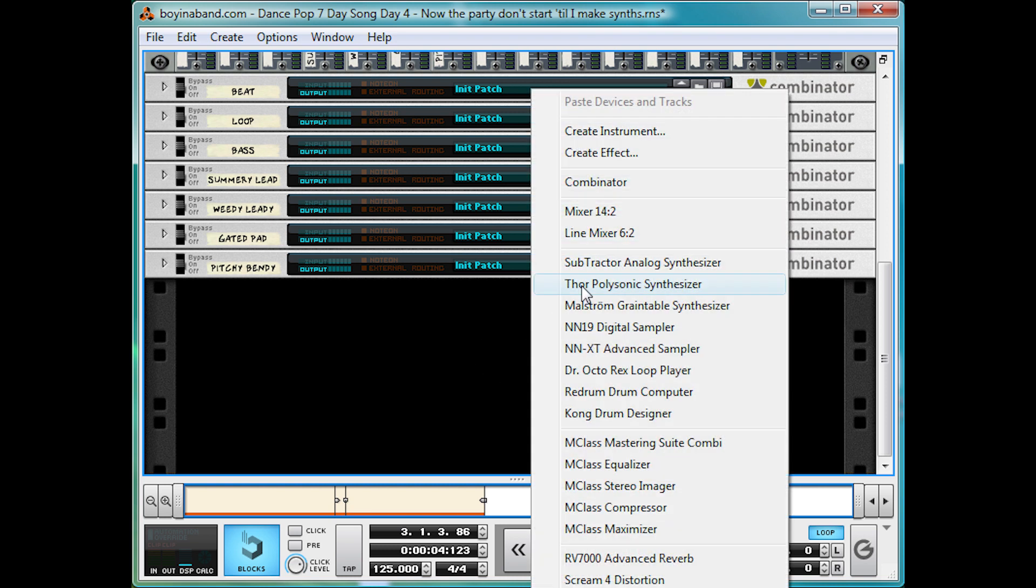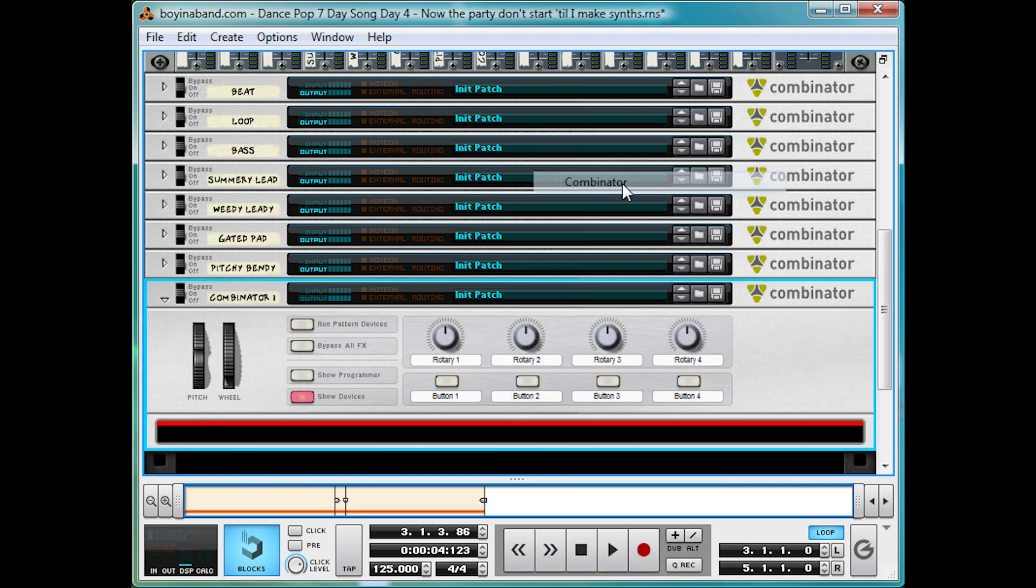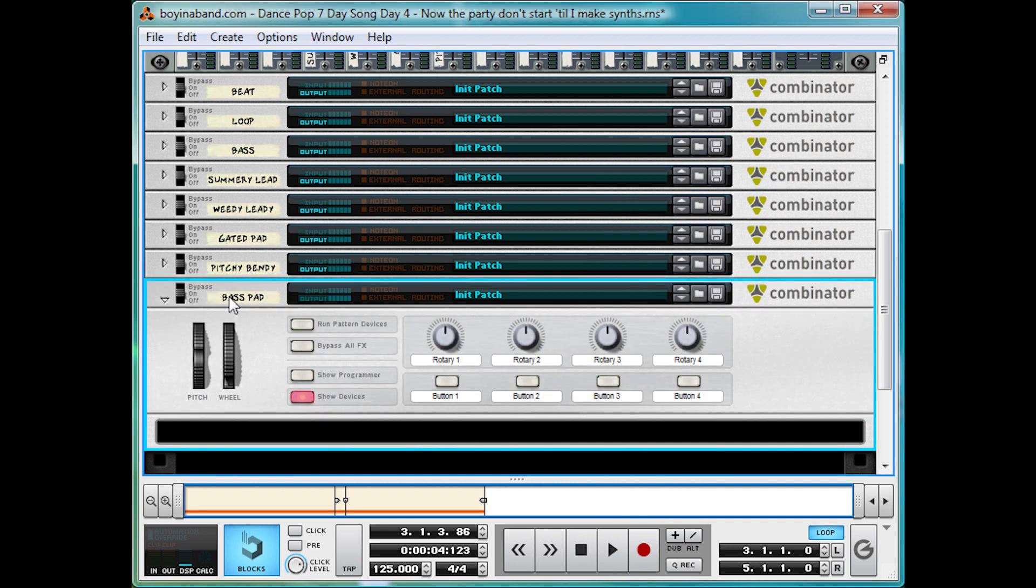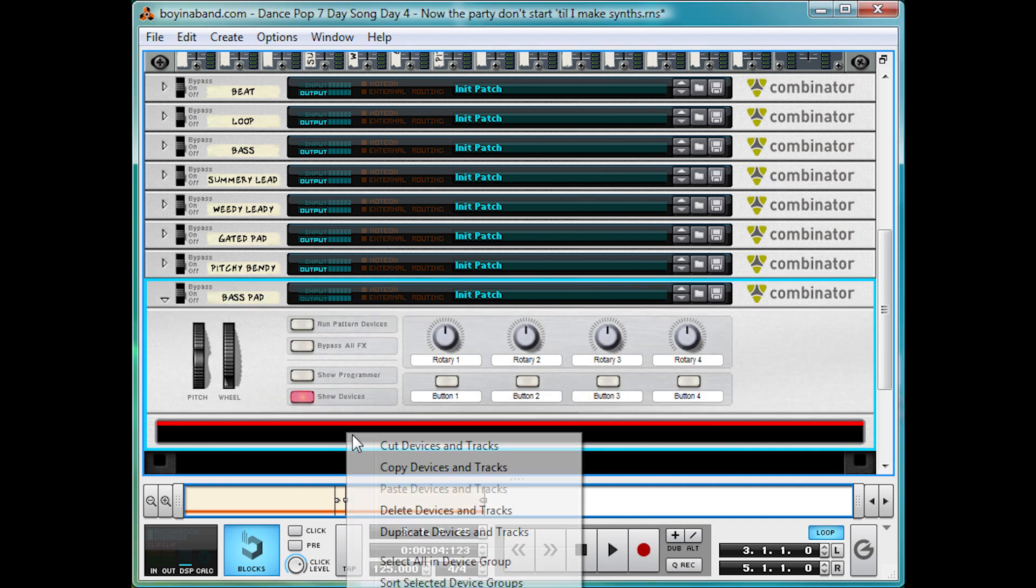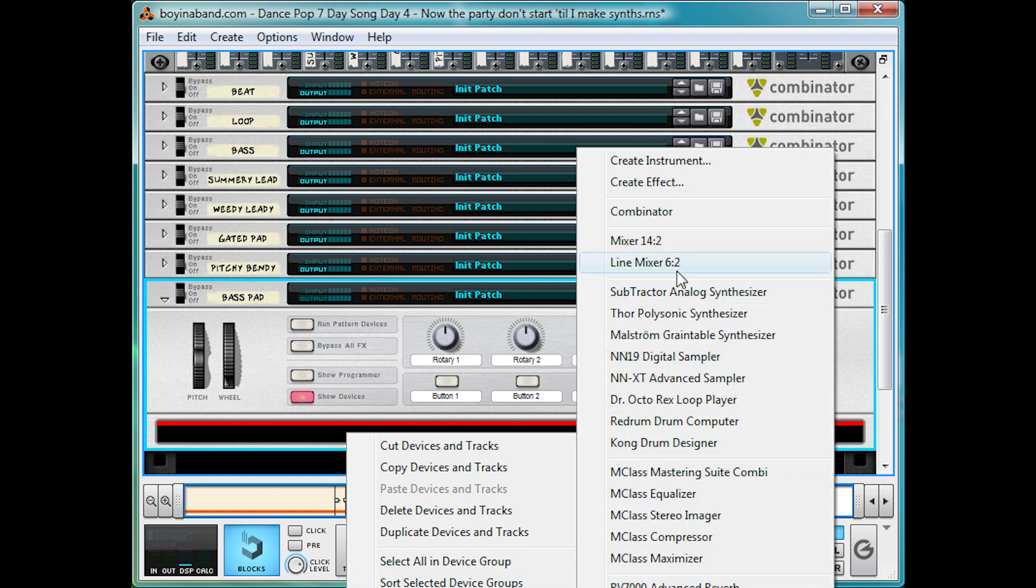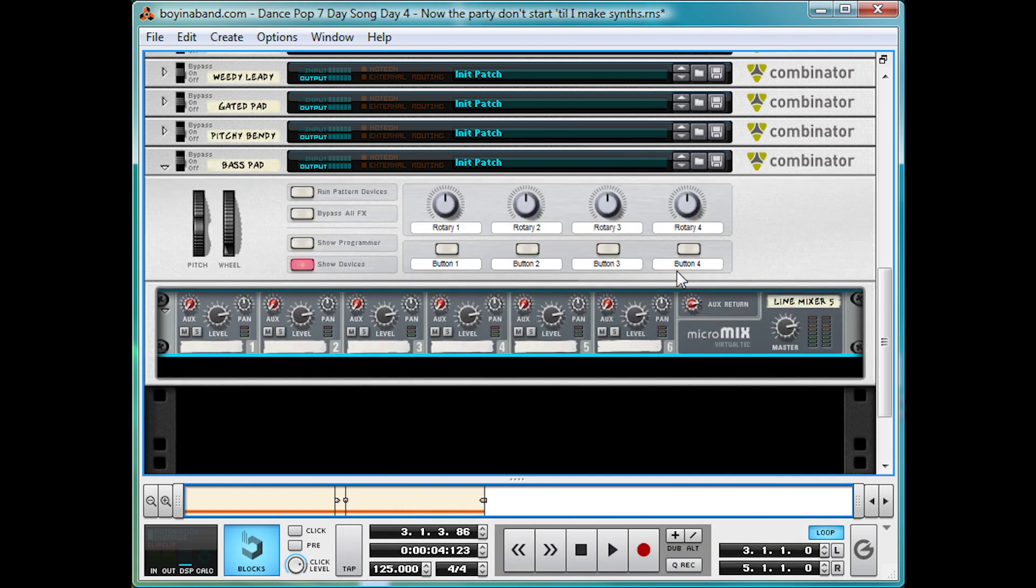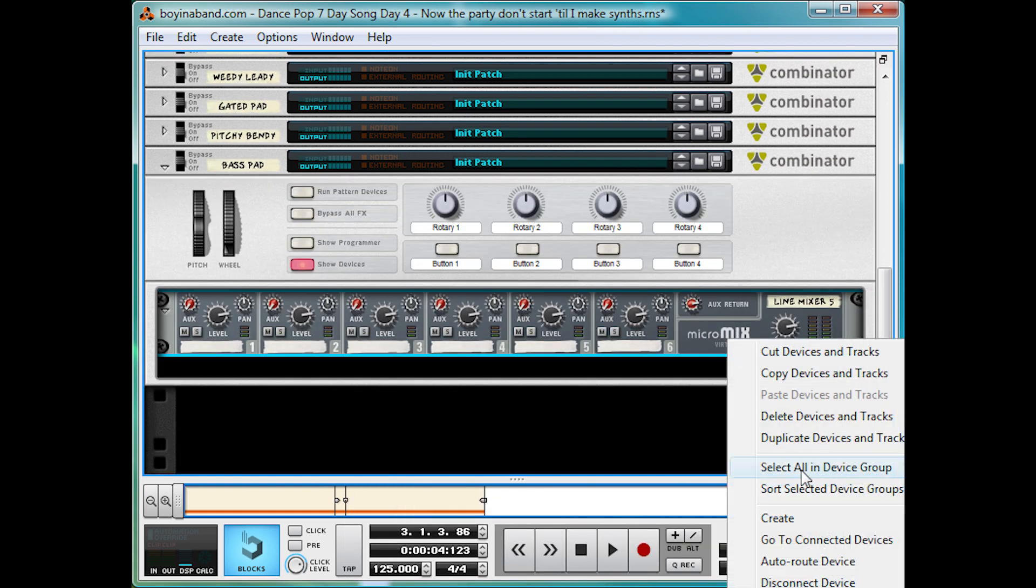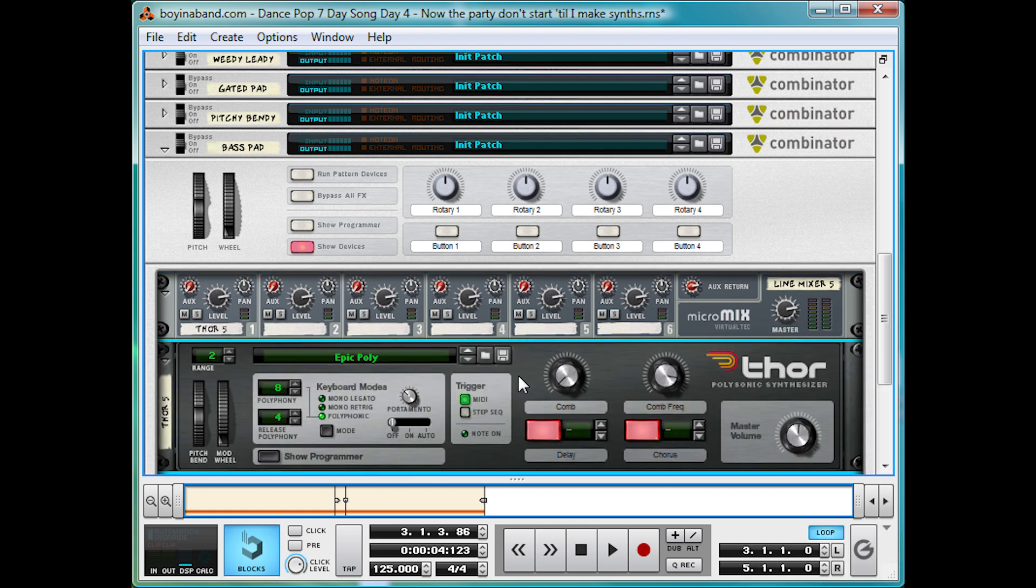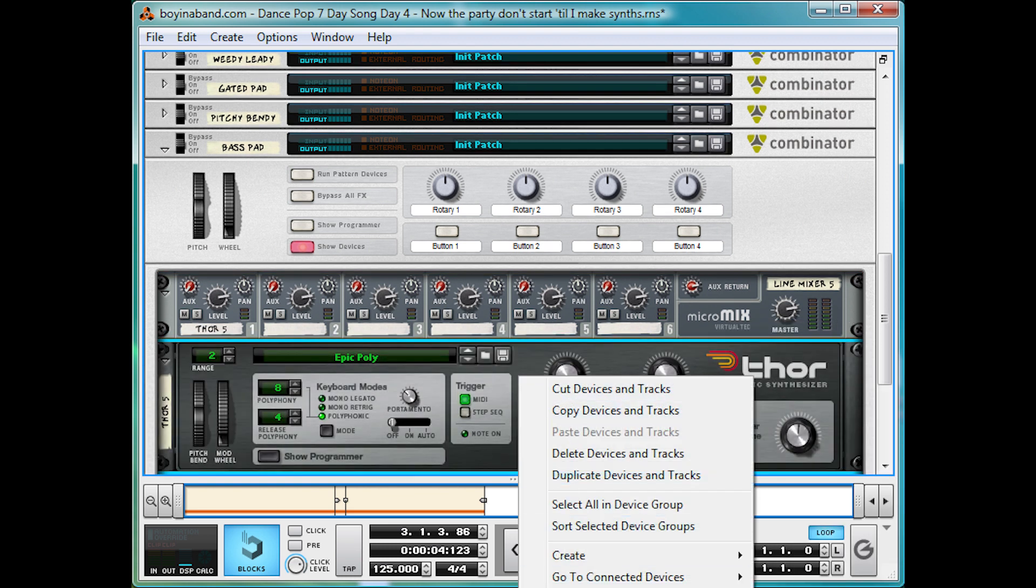So if we make a combinator, name it basspad, and inside it make a mixer, link it up to Thor, and initialize it.